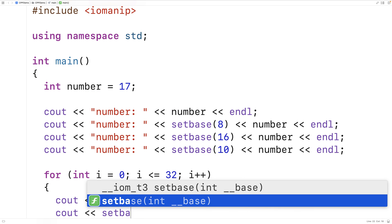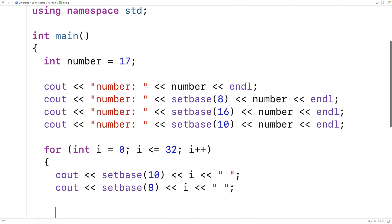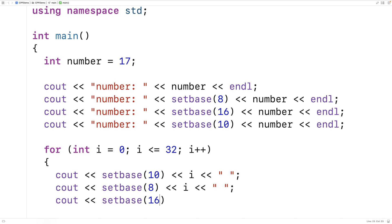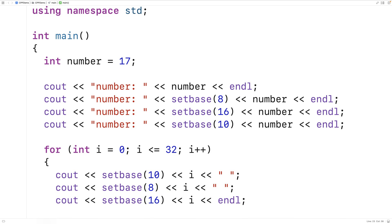And then cout setBase8 followed by i, followed by a space. And then we'll do the same thing with hexadecimal. We'll say cout setBase16 followed by i, this time followed by an end line.